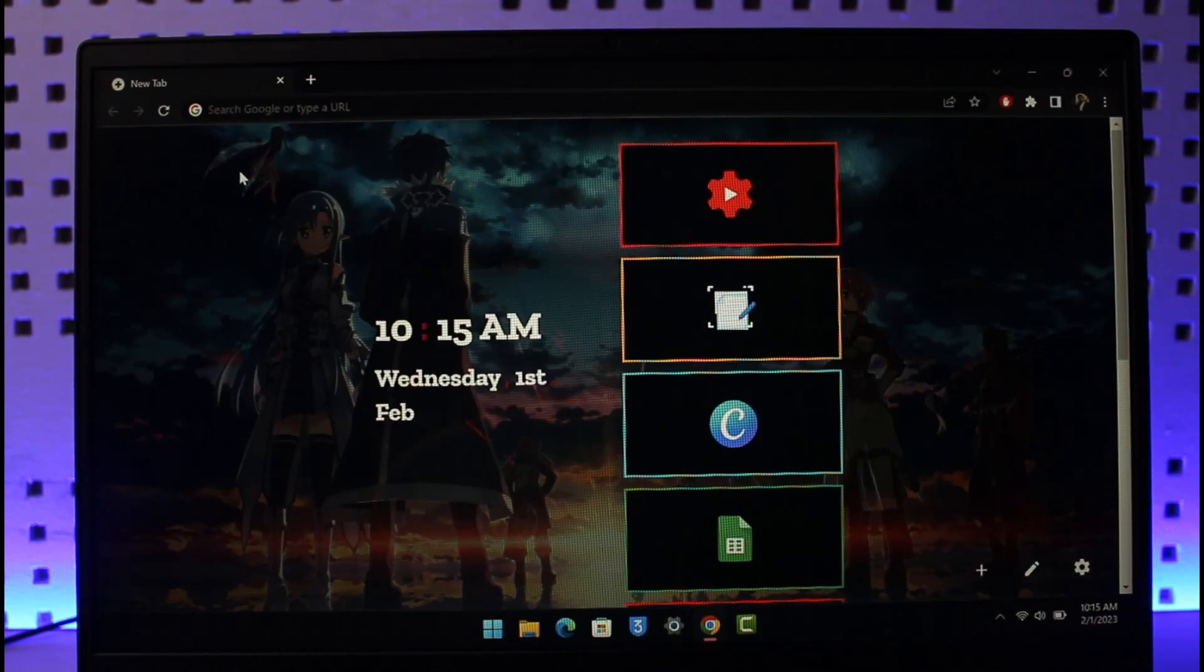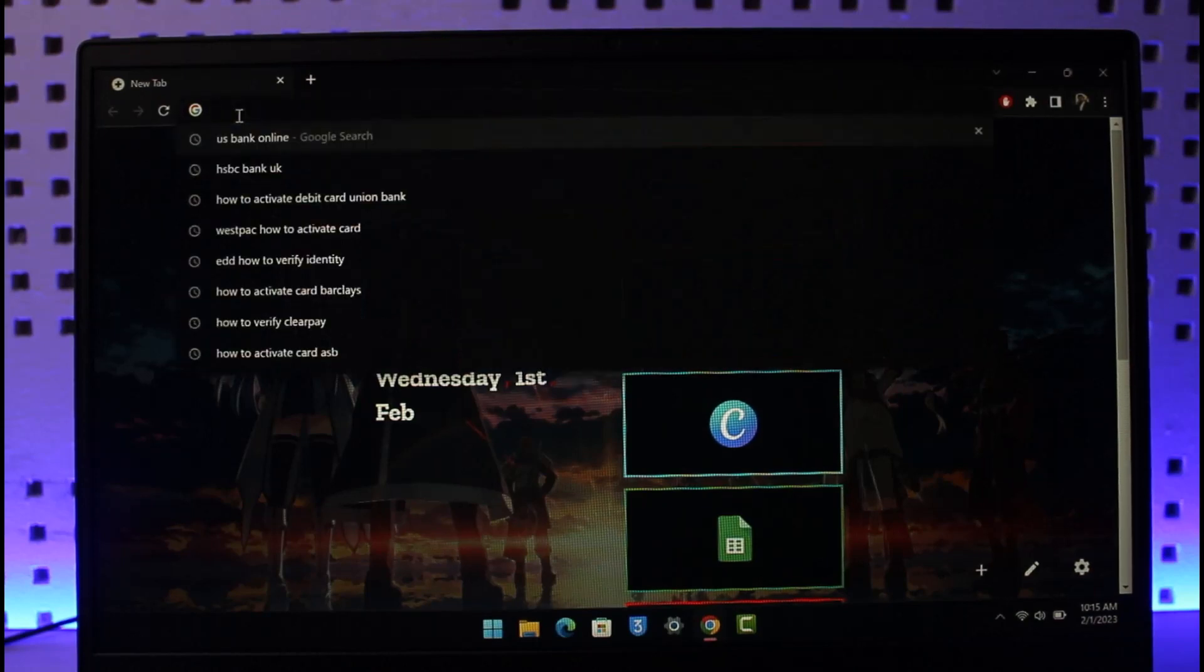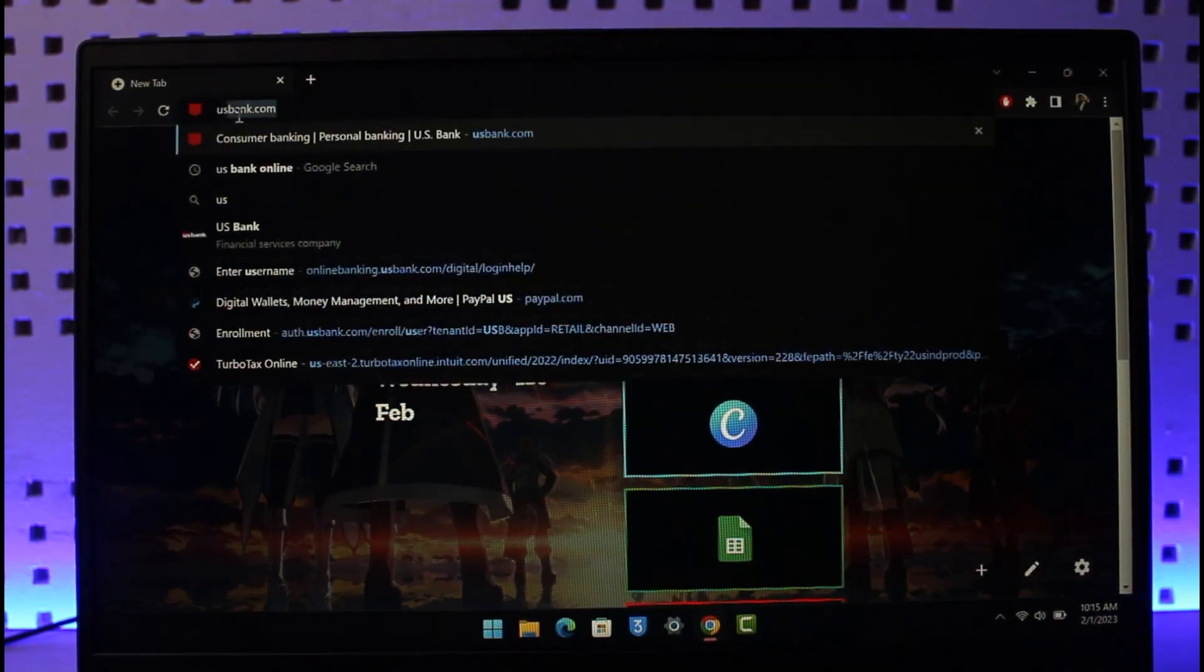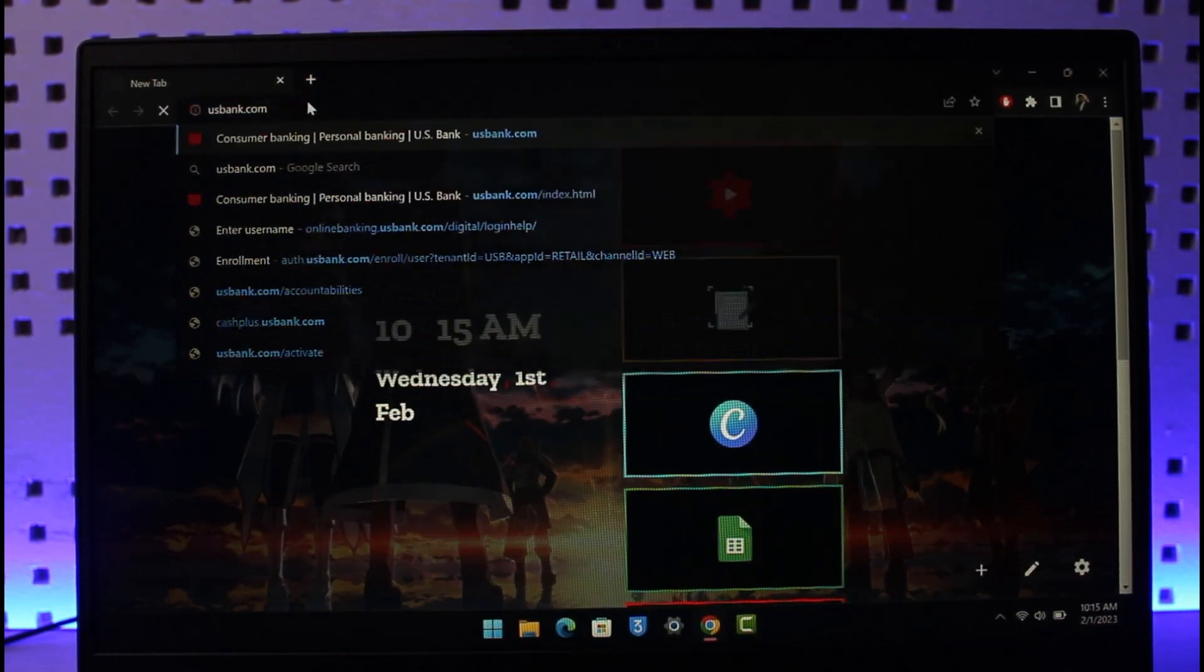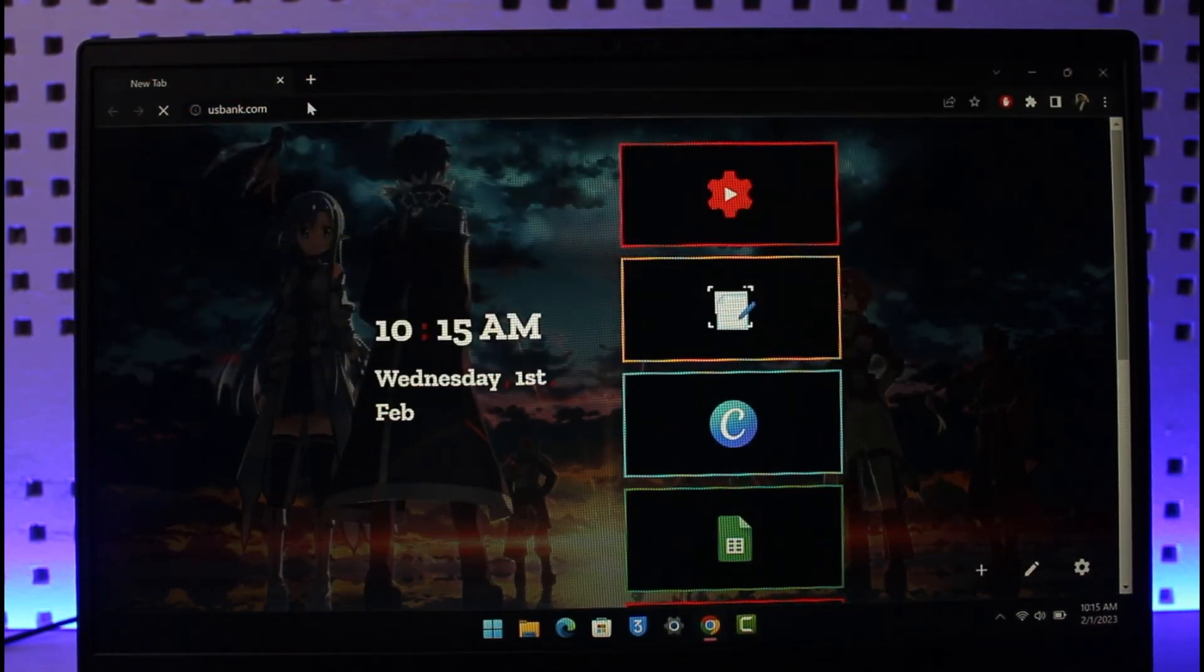In order to log into your US Bank's online banking account, all you have to do is open up your browser and then simply come to usbank.com. I'll also make sure to drop a direct link down in the description box.